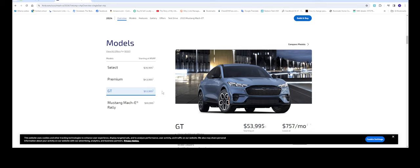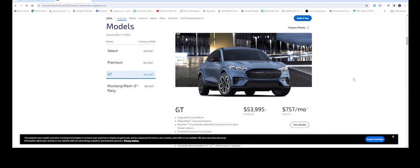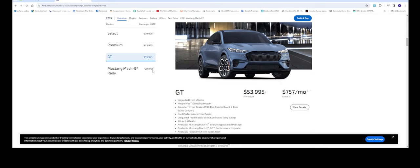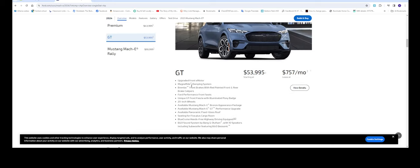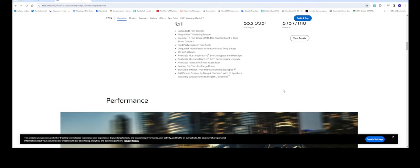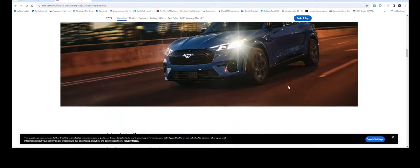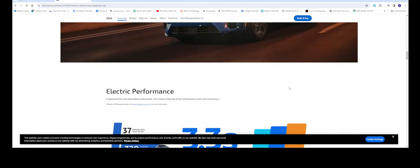Here are the different trims: Select at $39,000, Premium at $43,000, GT at $53,000, and the Mach-E Rally at $59,000. This one is pretty much like the performance model, I guess. Let's see, go with this one - the performance model, zero to sixty in 3.3 seconds.